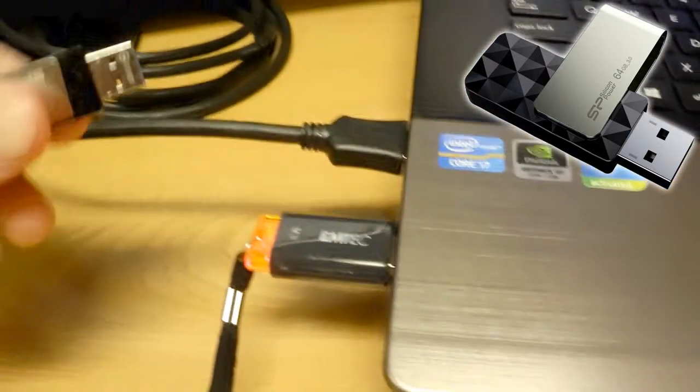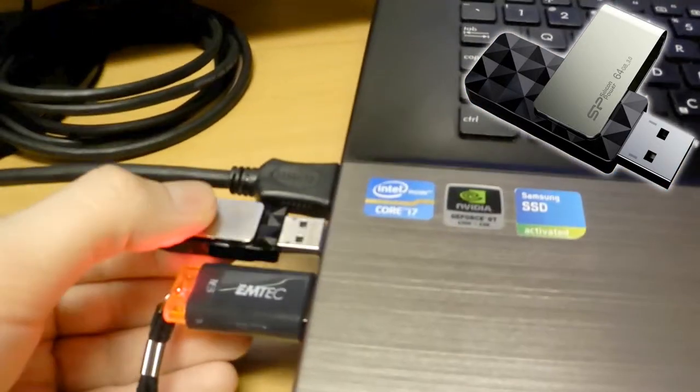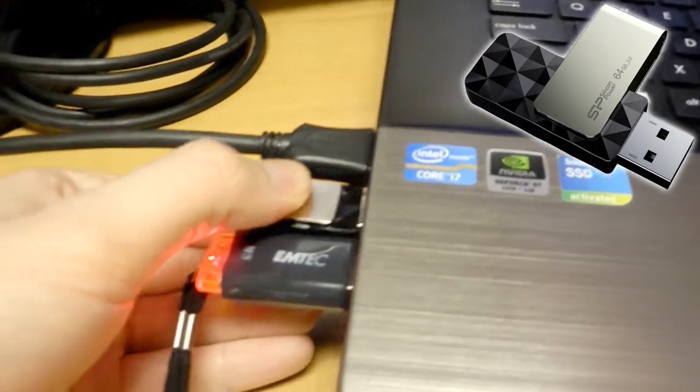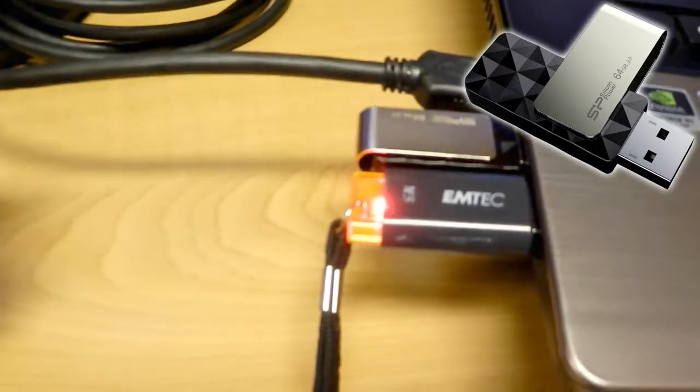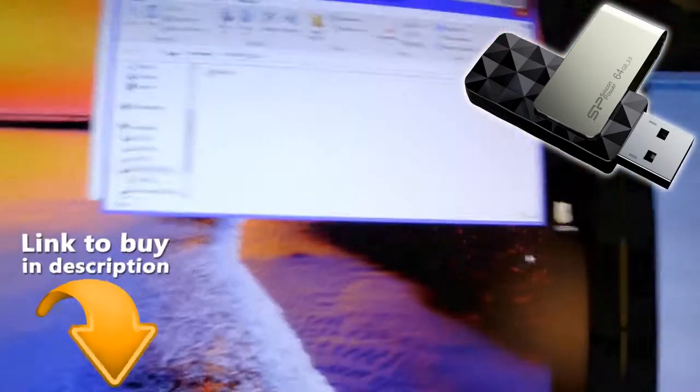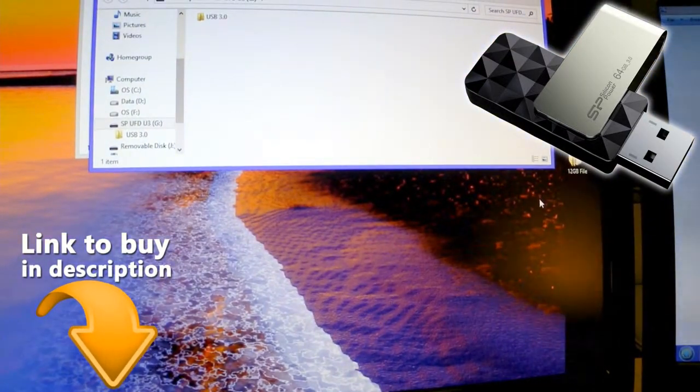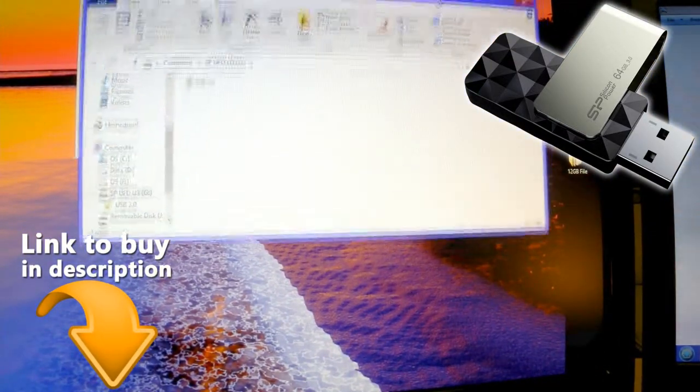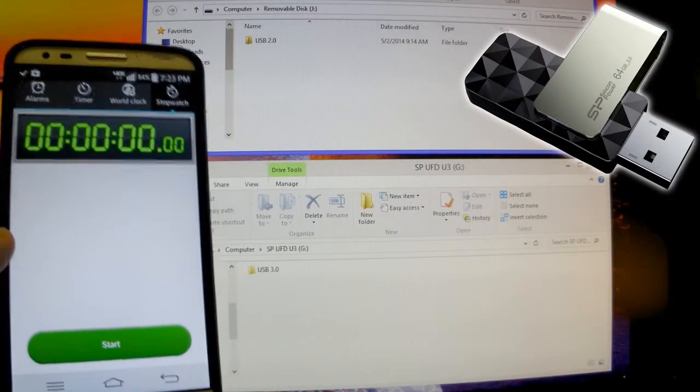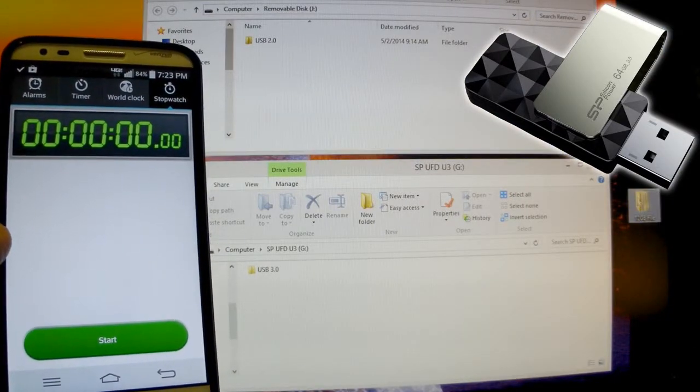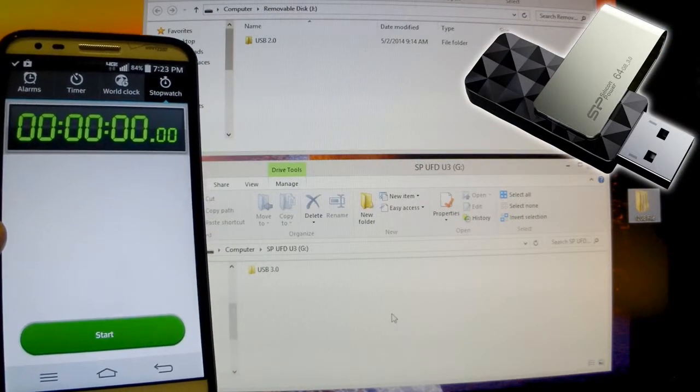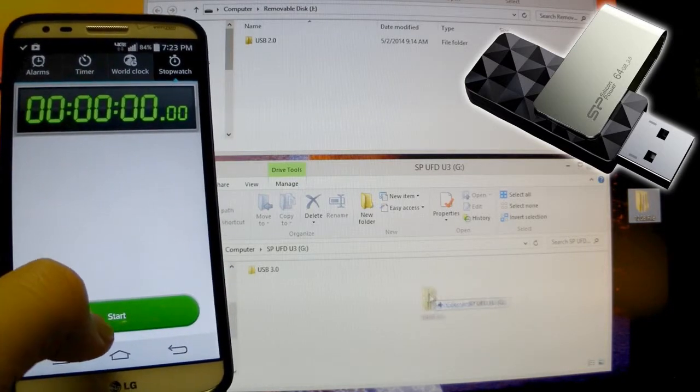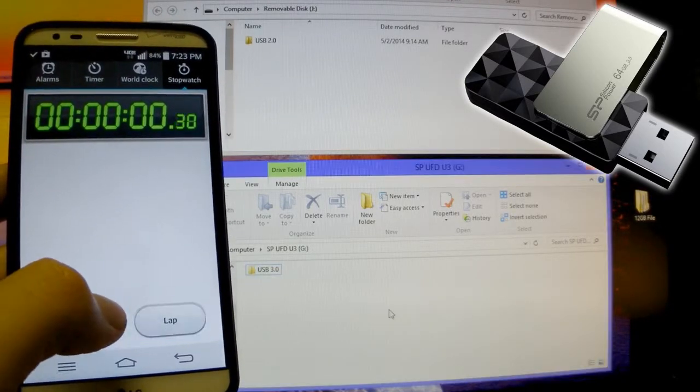Now I'm going to plug in the two. Both these ports are USB 3.0. I'll be transferring a file that's 12GB in size and timing them. I have my stopwatch here. Now I'll move this 12GB file to the USB 3.0. And go.